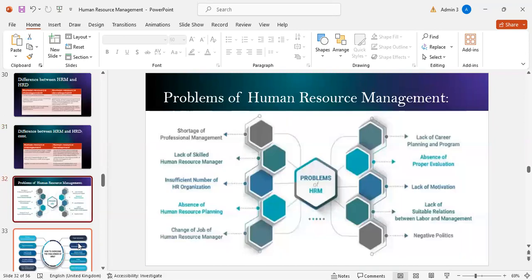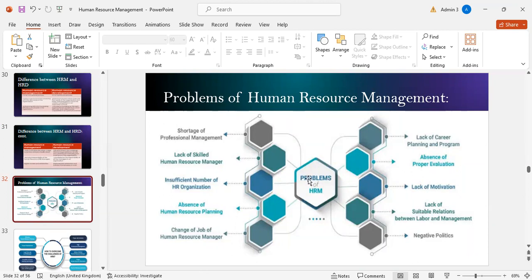Problems of human resource management include shortage of professional management, lack of skilled HR managers, insufficient number of HR organizations, absence of HR planning, change of job, lack of career planning programs, absence of proper evaluation, lack of motivation, lack of suitable labor-management relations, and negative politics.